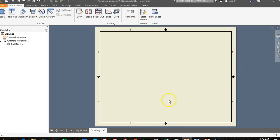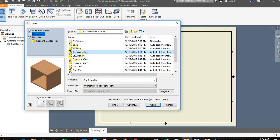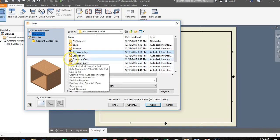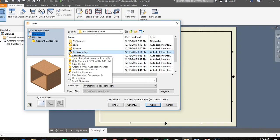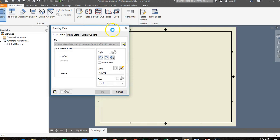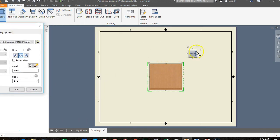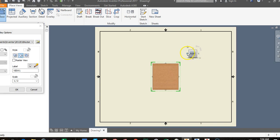Now we're going to place a multi-view drawing of our automata box assembly. Go to Base in the top left-hand corner and click on the magnifying glass to find your box assembly. The oblique cube shapes with a flat front face and parallel depth lines are your parts. The three blocks put together represent an assembly file. Tap on your assembly file and click Open. You'll notice a box appears — this is the front view. The reason why defining the front view on the view cube is so important is that when you make a drawing, you want your front view to be what you see here.